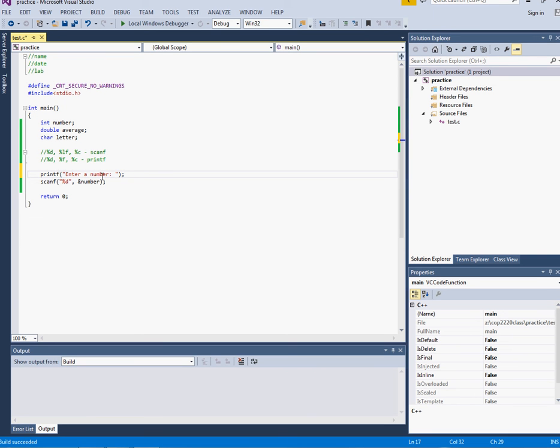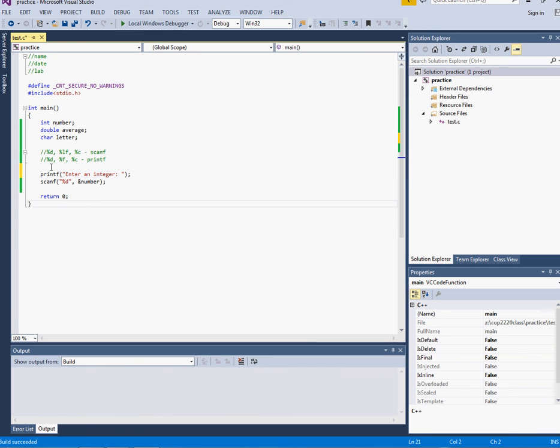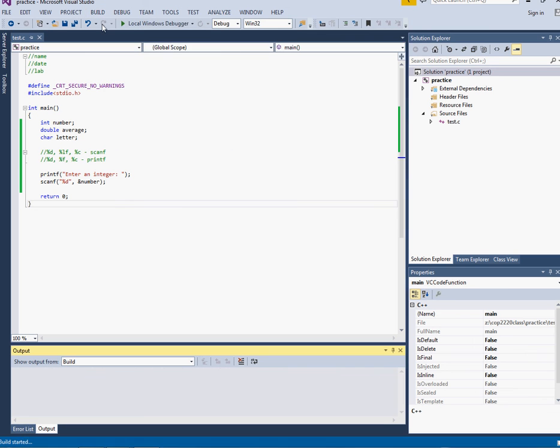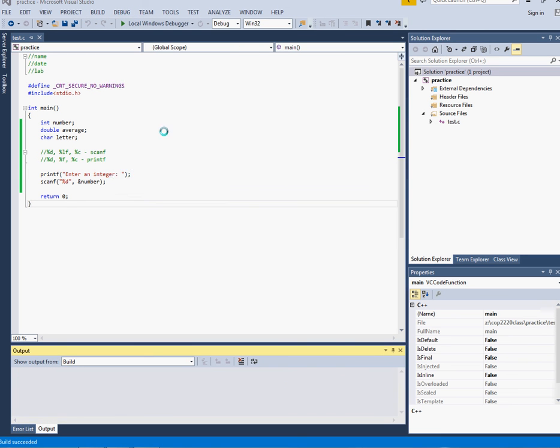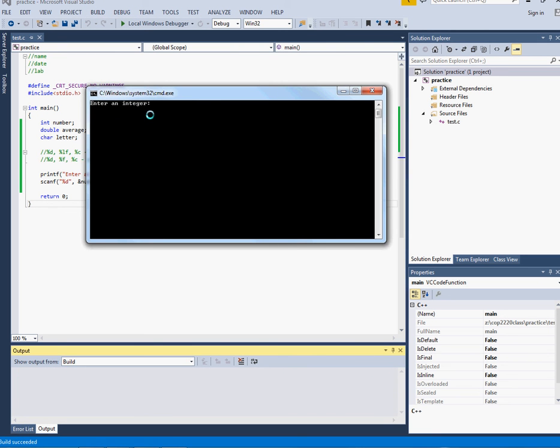So I could say enter a number or enter an integer and in this way I can build the solution and run it and now when it pops up my user knows what I want them to enter. I can enter an integer.